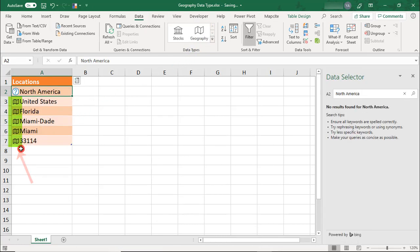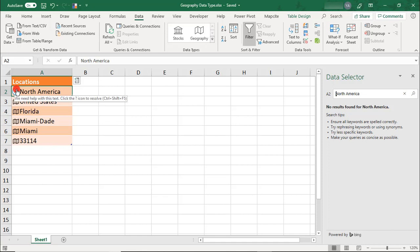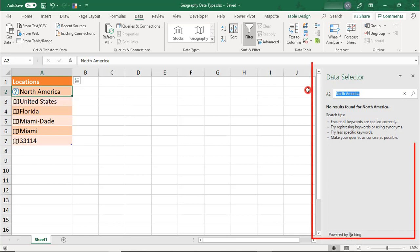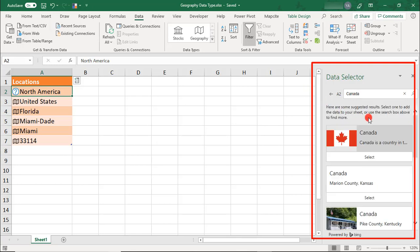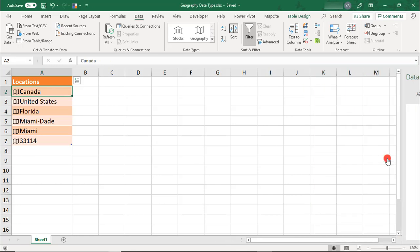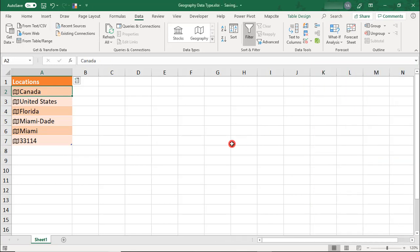The map icon is what lets you know that your places are now linked to an external data source. If you instead see any question marks, it means that Excel was not able to identify a result for that data. When that happens, a window will open where you can retype your data to correct any spelling errors, add more detail, or select from the options listed.